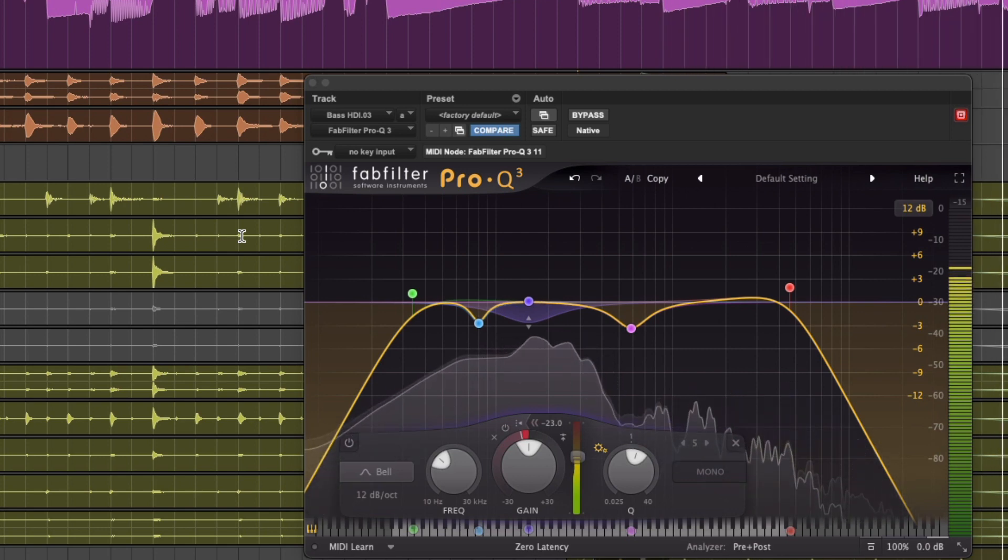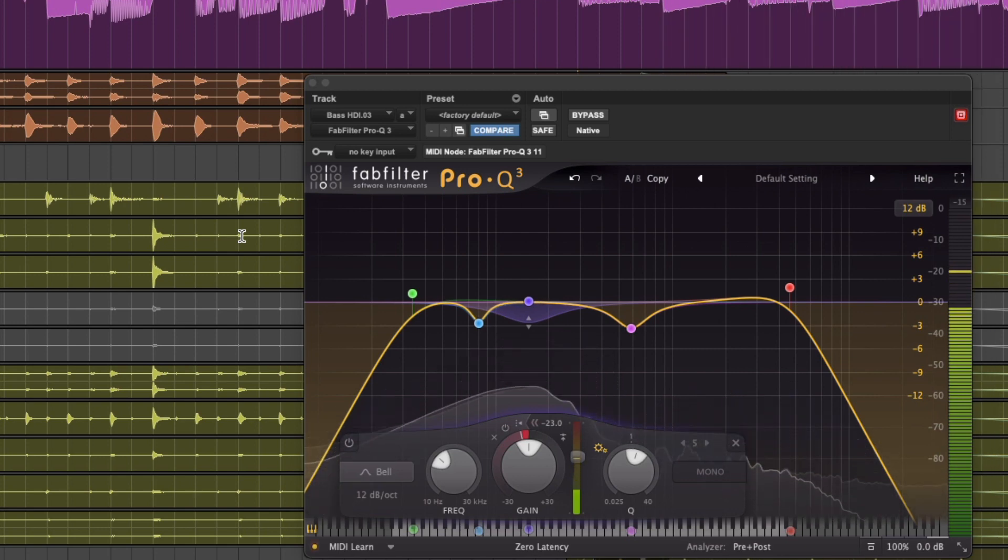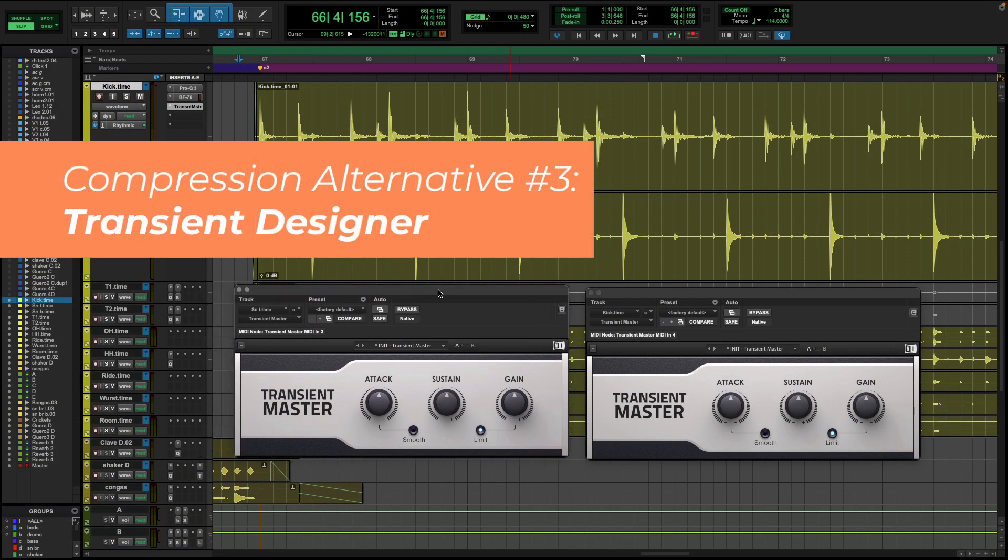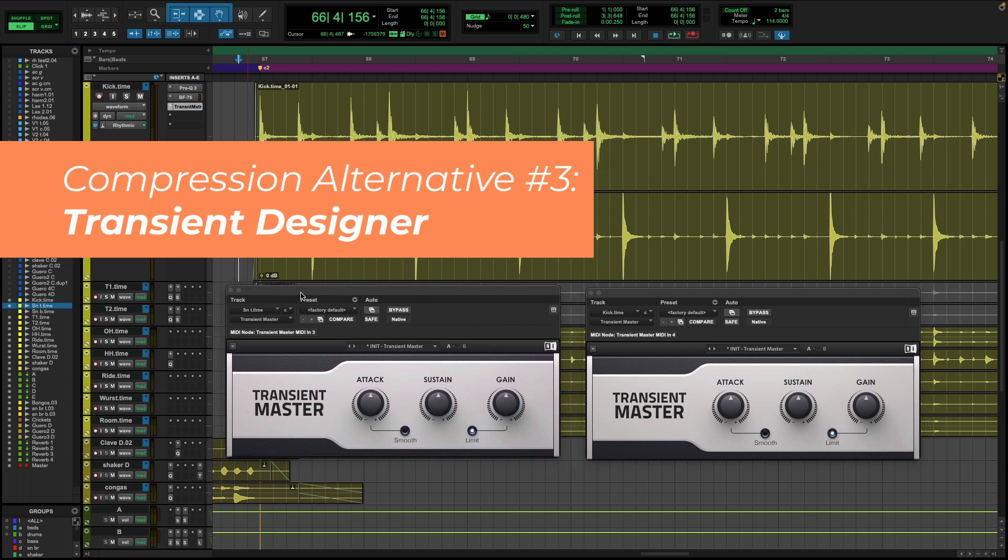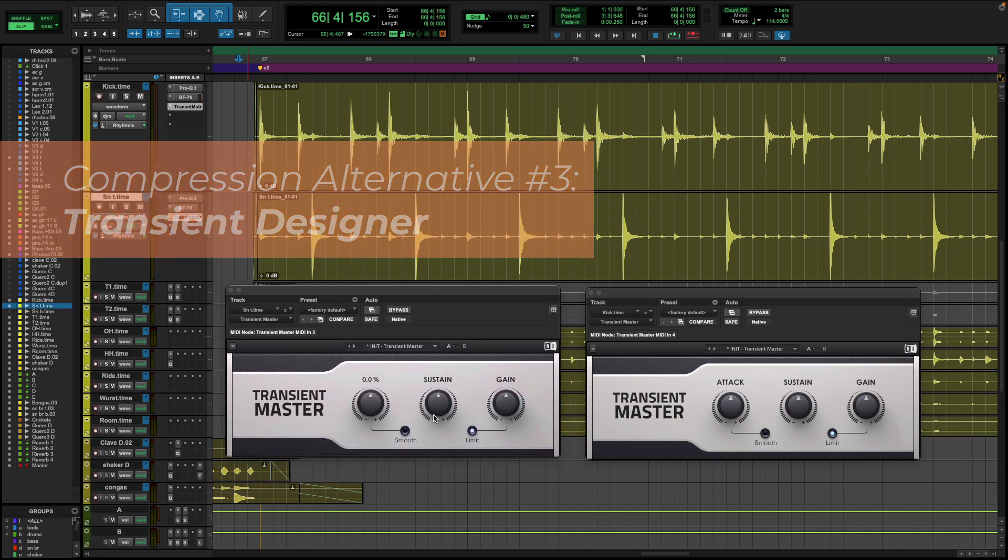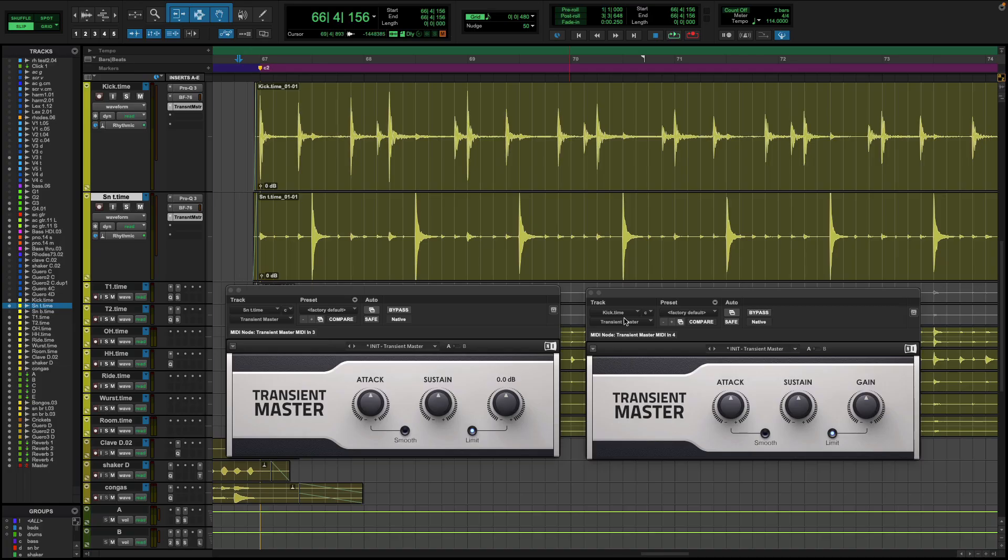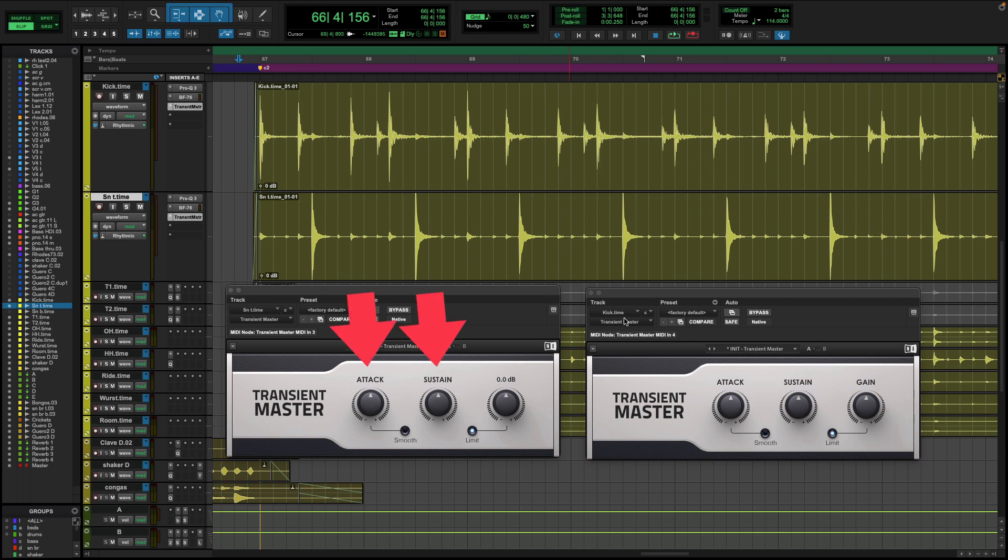And the third alternative to compression that we're going to talk about is the transient designer. A transient designer specifically targets the transient portion of a sound, which is that initial sharp attack, the sharp ascent of a waveform. Now, a transient designer allows you to shape and manipulate the transients while leaving the sustain and overall level of a sound relatively unchanged. So a compressor, on the other hand, is more universal. It's going to affect both the transient and the sustained portions, which can take some careful adjustment. But with a transient designer, you've got two knobs to adjust the attack and the sustain of your sound.